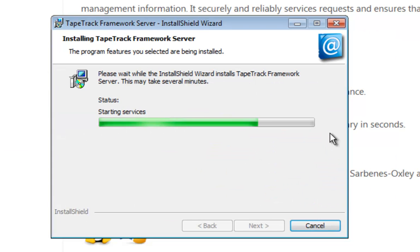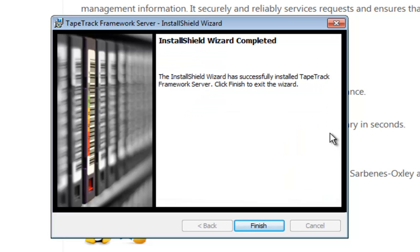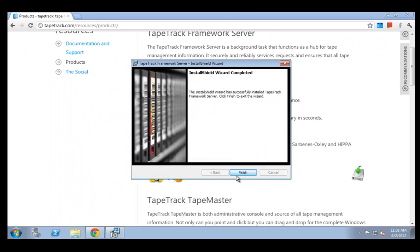The installer will then install all of the programs and the TapeTrack service. Then we click finish.